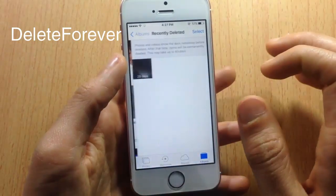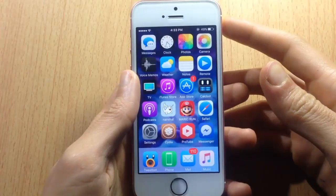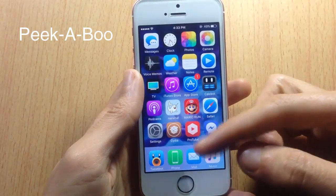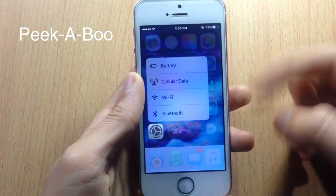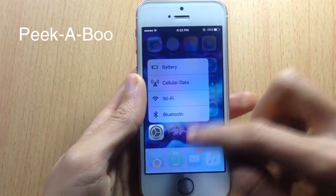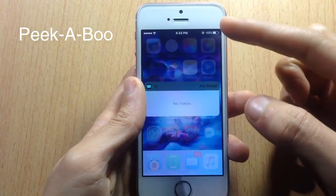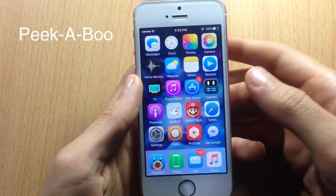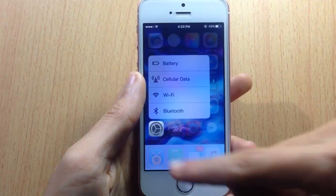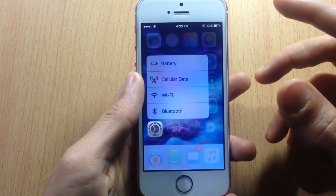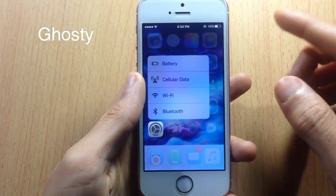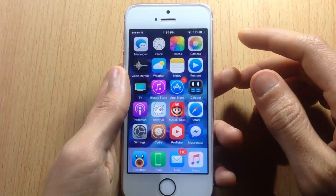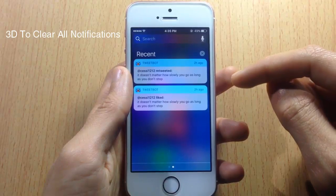Next we have Peekaboo, which enables 3D Touch functionality on all devices. I have an iPhone SE and with Peekaboo I can use 3D Touch on any app that supports it. Also, the blur in the Phone app is replaced with a transparent effect because of a tweak called Ghosty, which removes the blur and replaces it with a subtle fade or transparency.